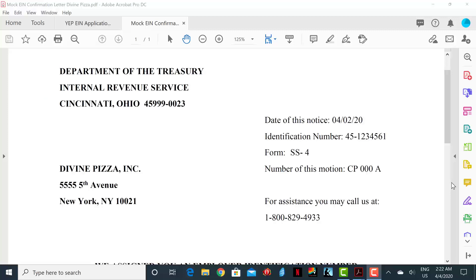Directly underneath, you will notice the name and address of your business. In this case, it's Divine Pizza Inc. To the mid-right of the document, there will appear the date of this notice, the unique identification number given to your business, the form your business filled out to receive this number, which in this case is SS-4, and a unique number for this notice.